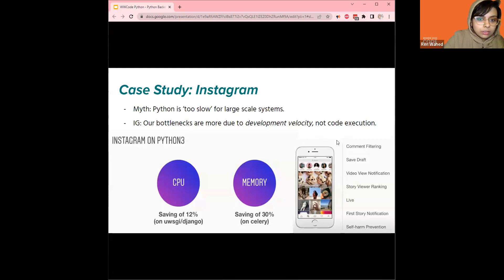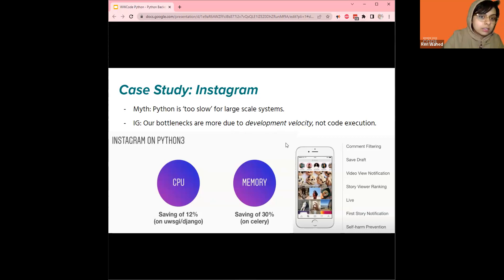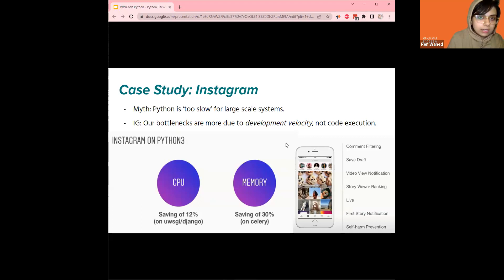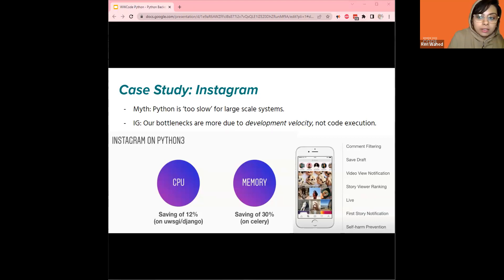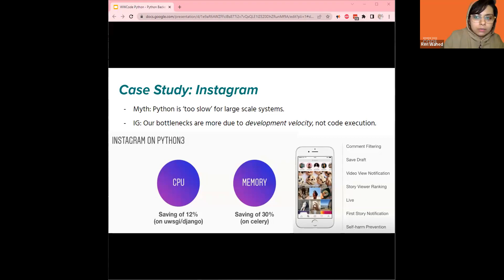Instagram mentions that their bottlenecks are mostly due to development velocity, not code execution — meaning writing more code and testing it for production is the issue, not code processing. They have saved a lot of memory and CPU space. I also recommend that folks read the Instagram engineering blog — IG teams have made a lot of strides in explaining how they use Django to improve large-scale systems and how they use Django in their workflow in general.